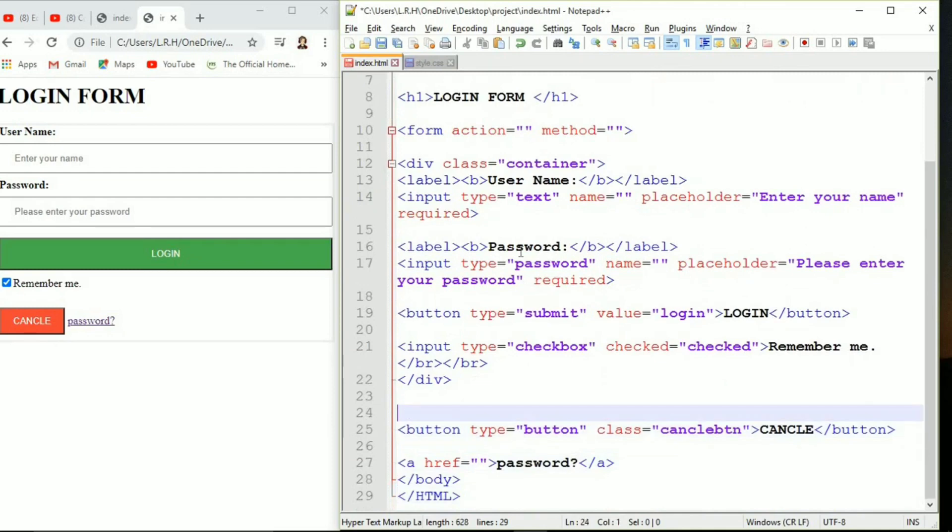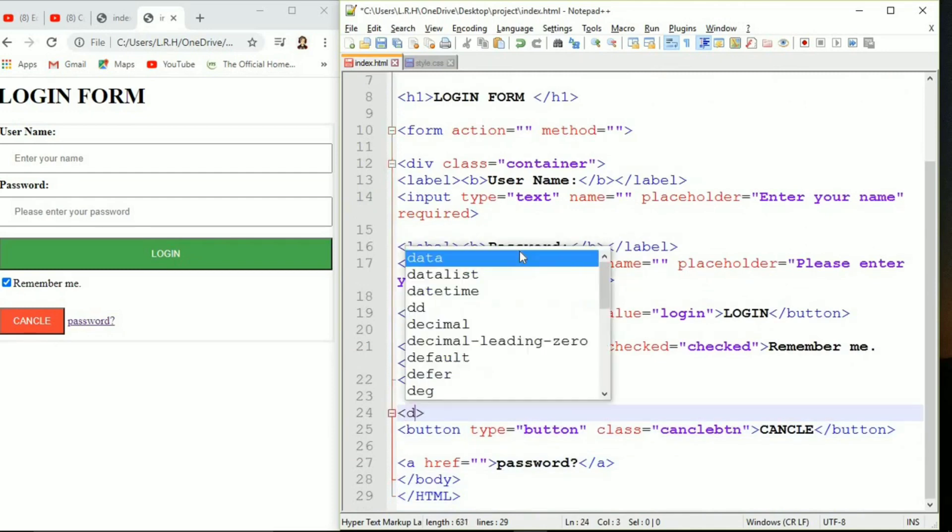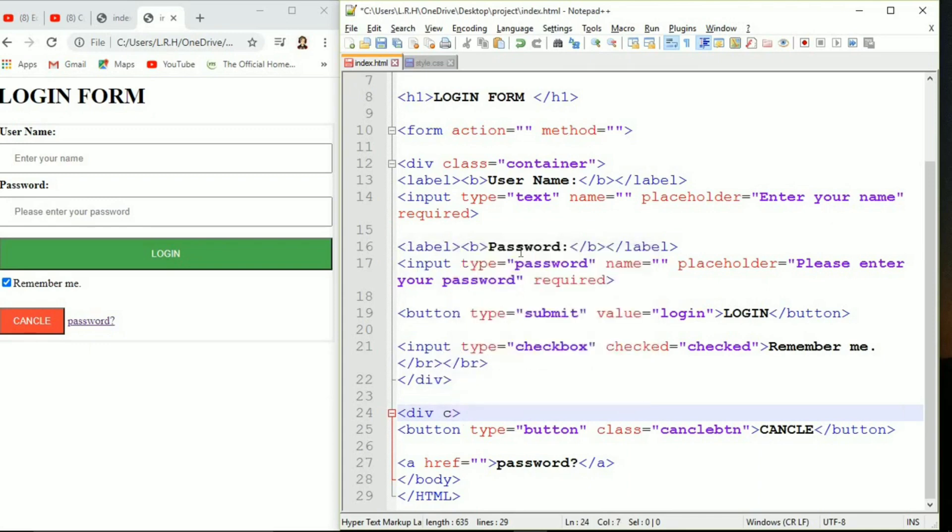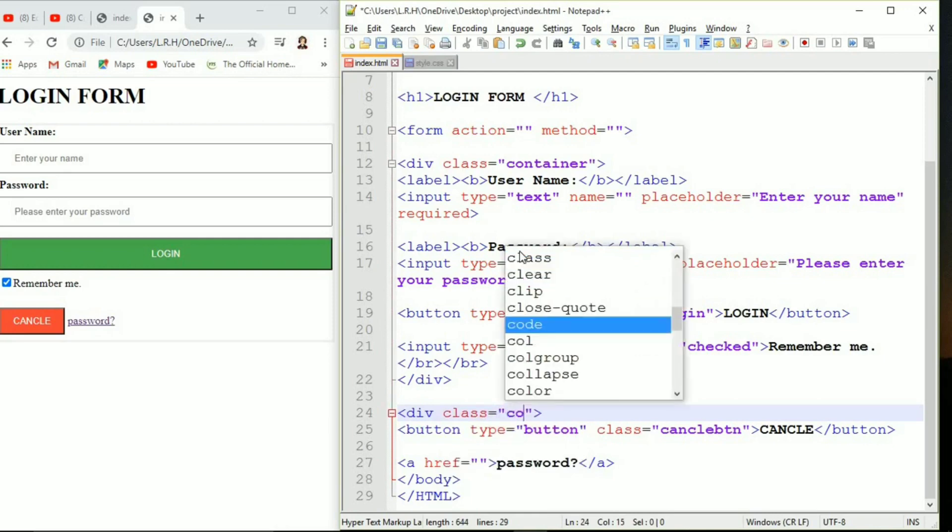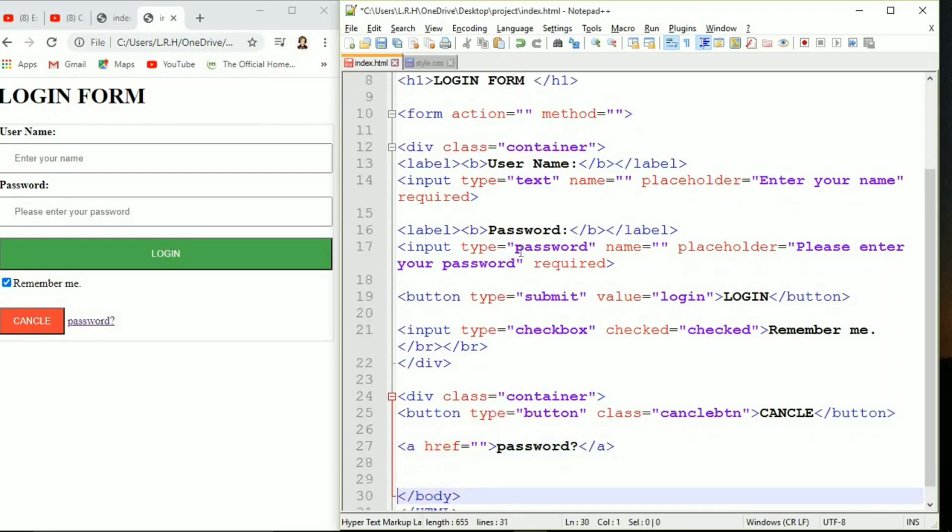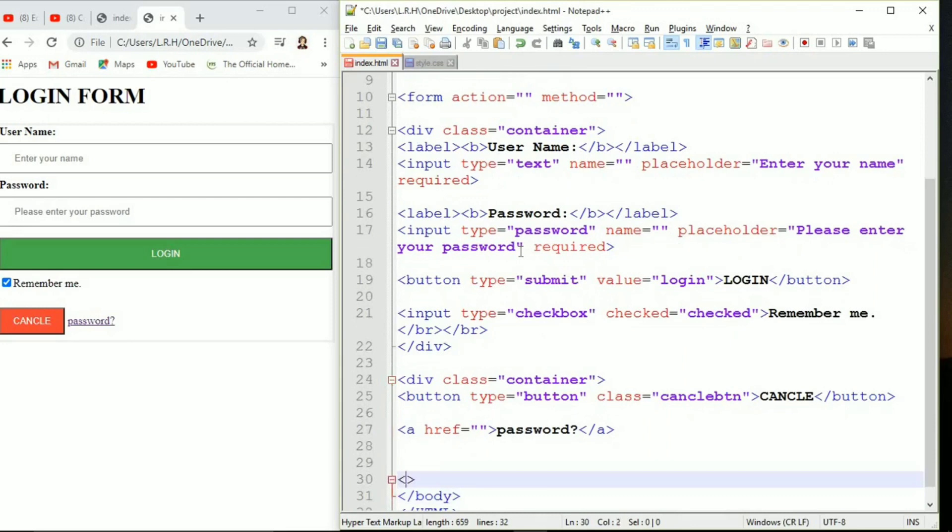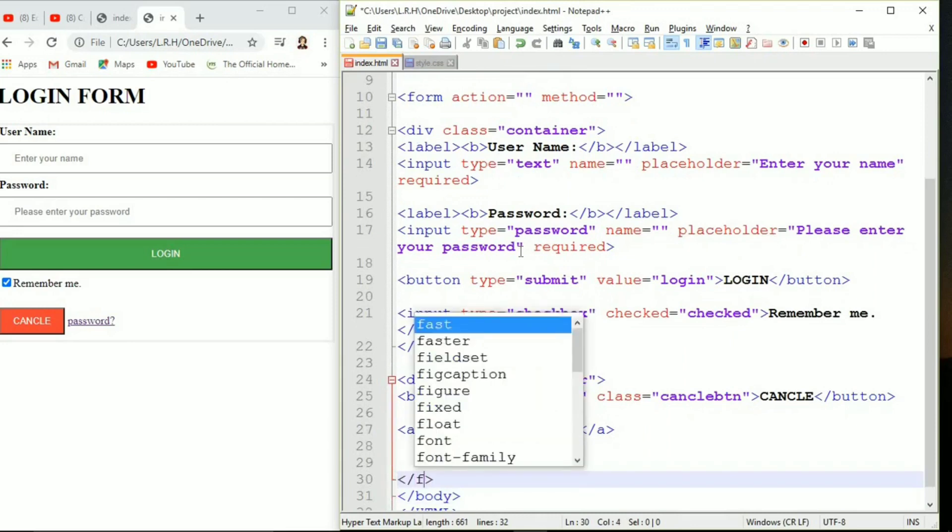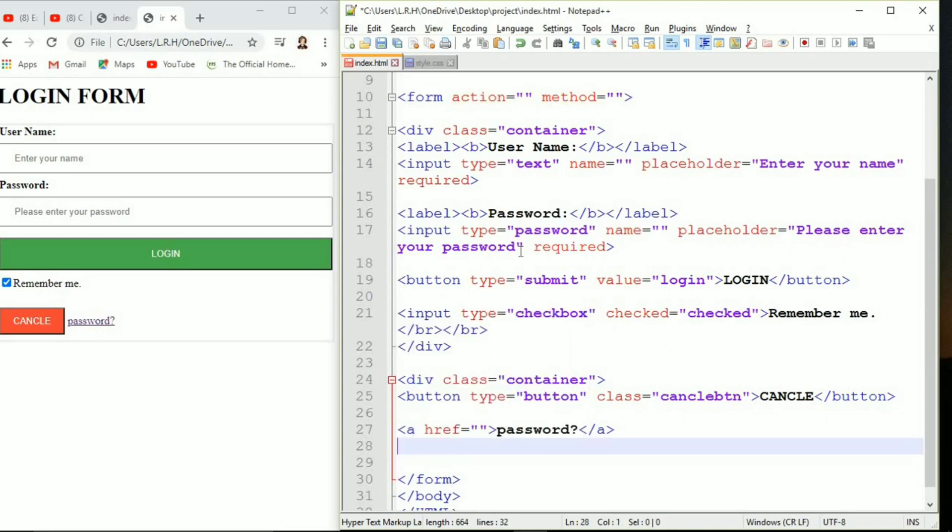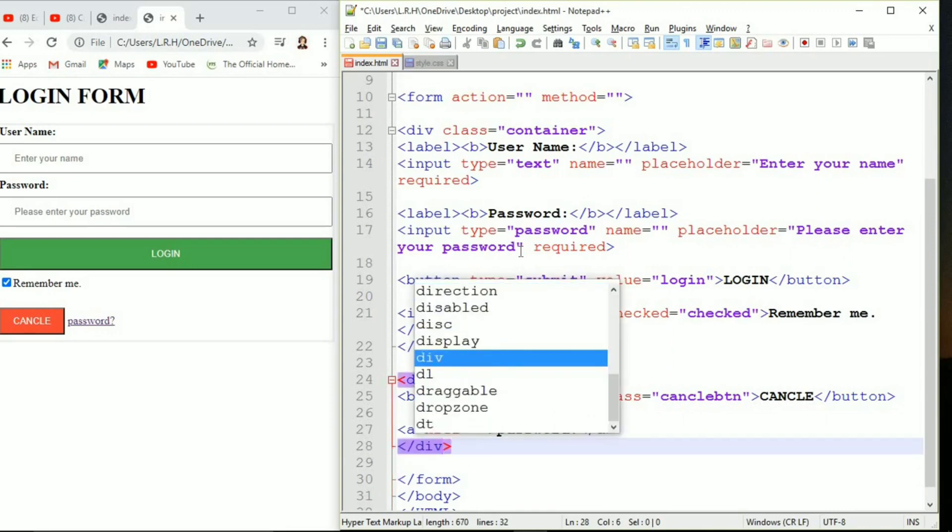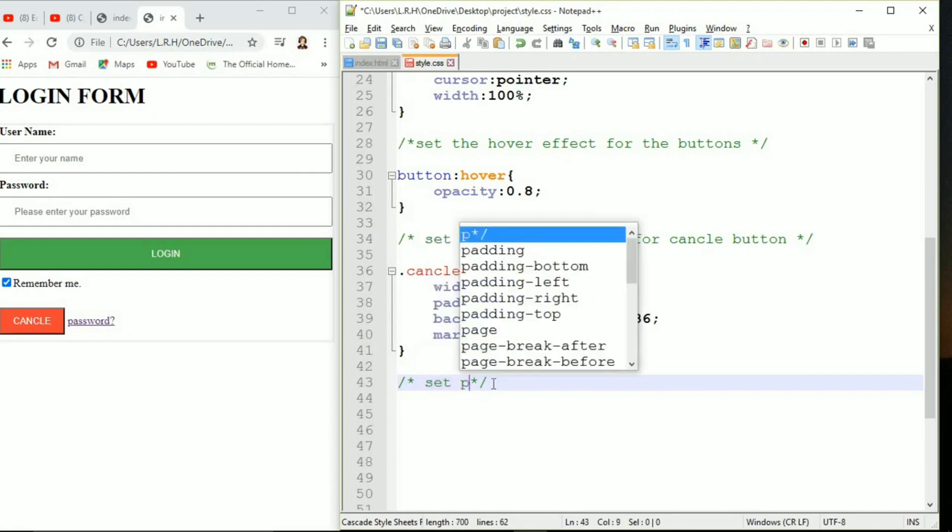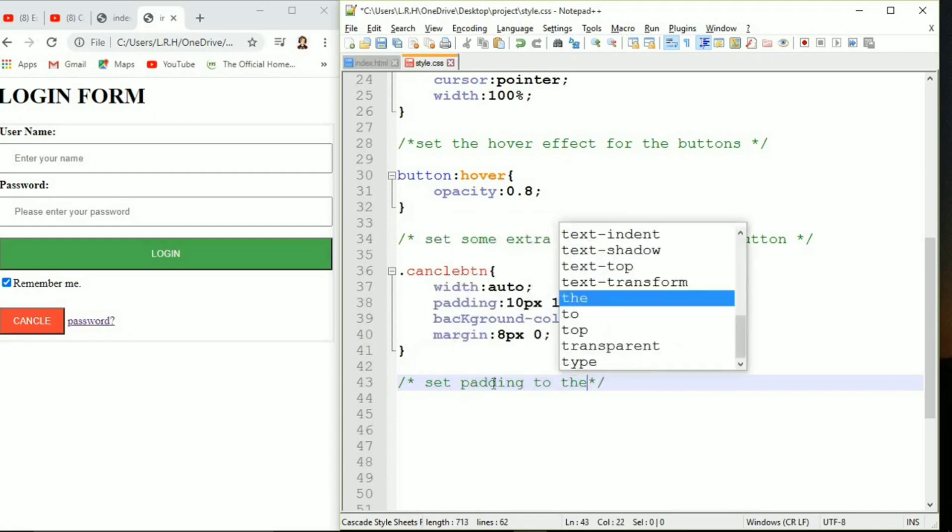You can use class multiple times and that's the amazing thing about CSS. You do not need to write coding again and again, you can reuse it by creating the same class. We are creating class container again so whatever we will do coding for container that is going to be applied for both containers. Now let's go to the style sheet.